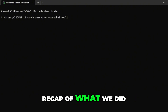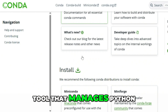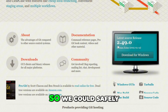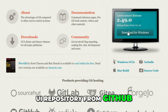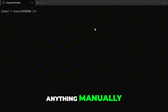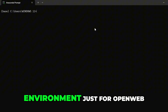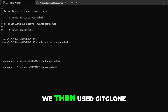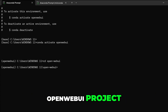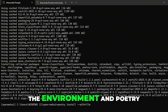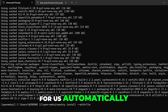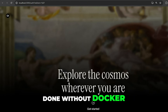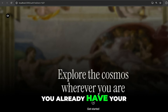Let's do a full recap. First, we installed Miniconda — a lightweight tool that manages Python environments without messing up your system, especially useful on Windows. Then we installed Git so we could safely clone the official Open Web UI repository from GitHub, with no zip files or manual extraction needed. We opened Anaconda Prompt, created a new environment running Python 3.11, used git clone to download the project, installed Poetry, and Poetry handled all the dependencies automatically.